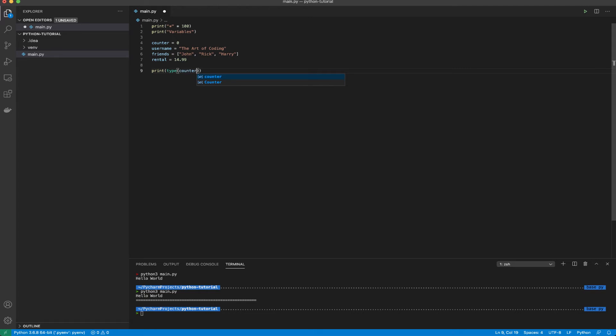I can say print type counter. What the type function does is that it returns to us the type or the class that a particular variable belongs to.